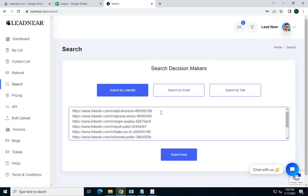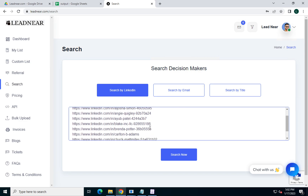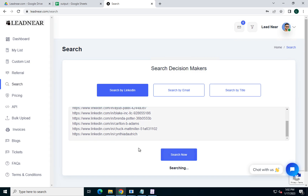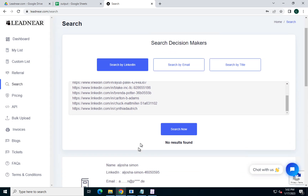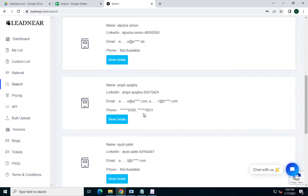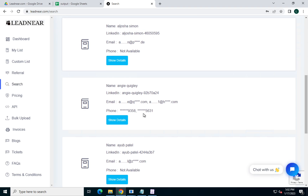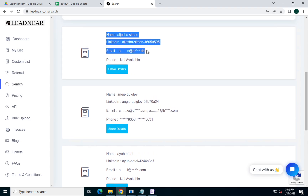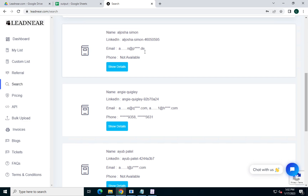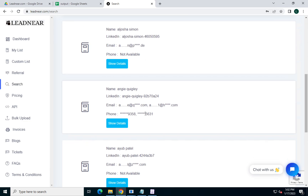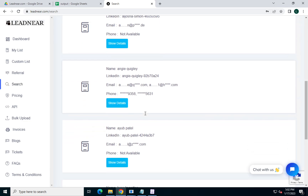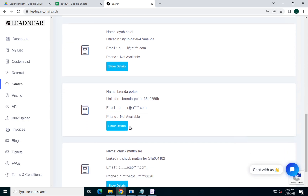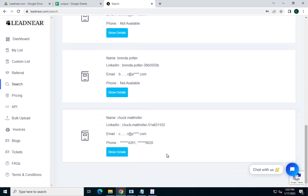We pasted around 9 URLs — just under 10. We have not found all results, which is why it's showing an error, but we can see they do have email for some contacts, and phone number is also available for some contacts as well.